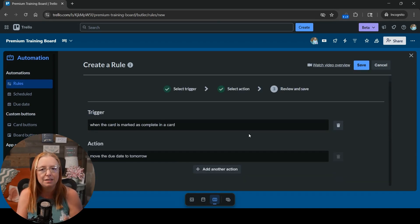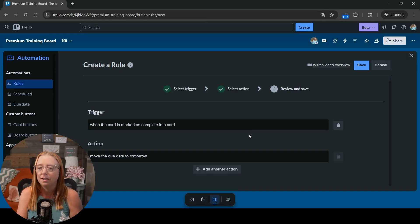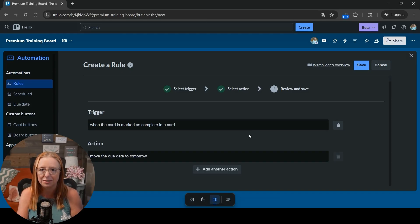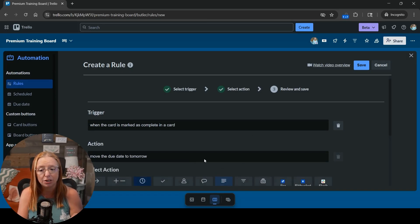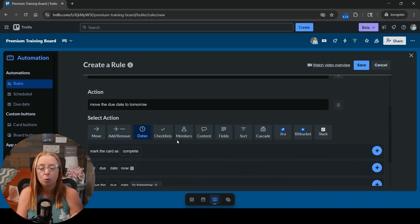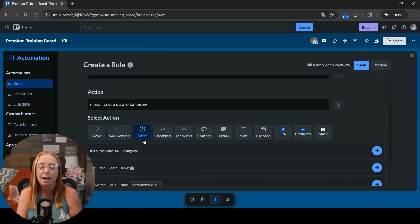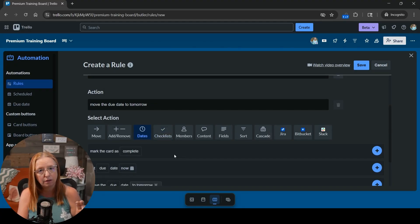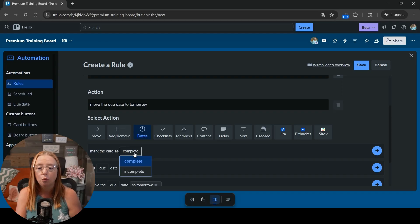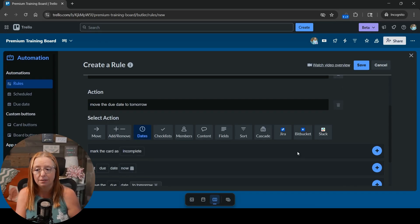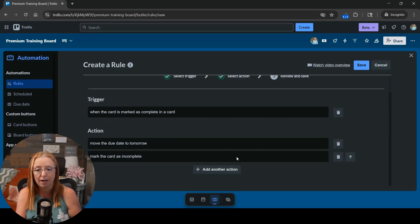But then this is the most important piece of this puzzle that I think people forget to do the first time around. We're going to add one more action. We're going to stay on that dates tab and here's where we need that mark the card complete or incomplete option. We're going to switch it to incomplete and we're going to hit that blue plus sign.